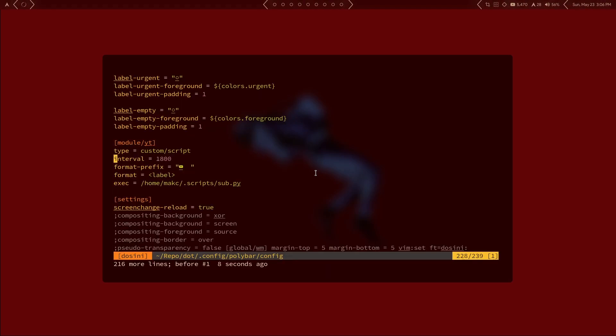The other thing to talk about is the refreshing on the script. By default, this interval is set to 1800 — this value is in seconds — so by default it's going to refresh the subscriber count once every 30 minutes. You can set this interval to whatever you want; you could set it to a second if you want.